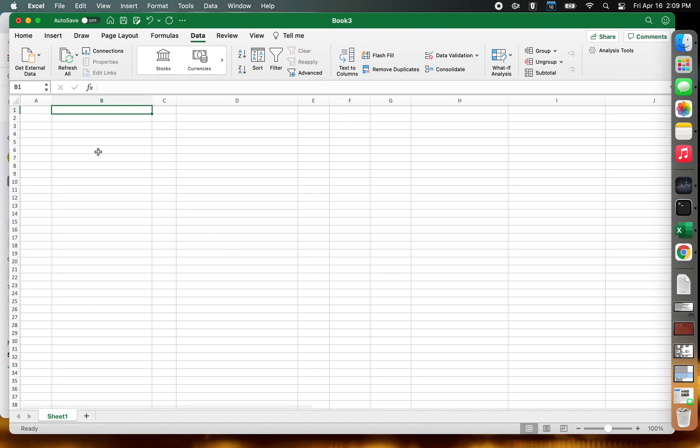Hello everyone. I was looking for a way to track my cryptocurrency prices and I wanted to grab them from coinmarketcap.com and pull them into Excel. I figured out this nice way to do it and I thought I'd share it with you guys.